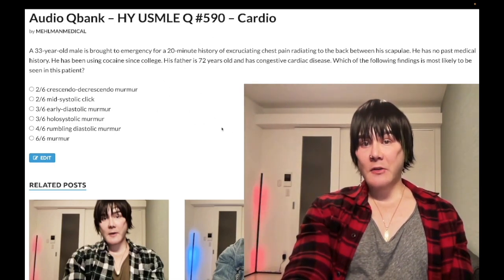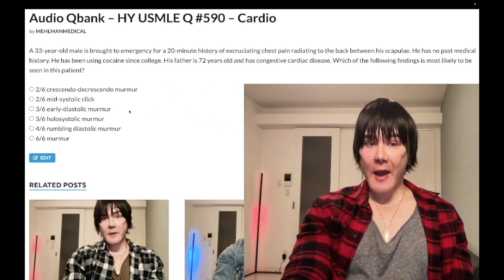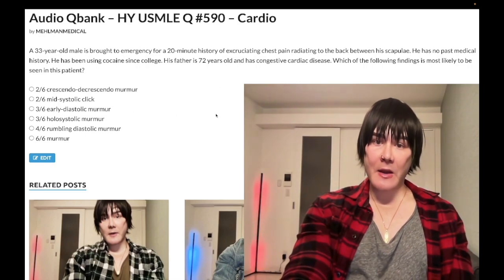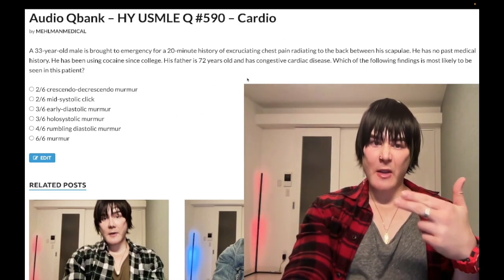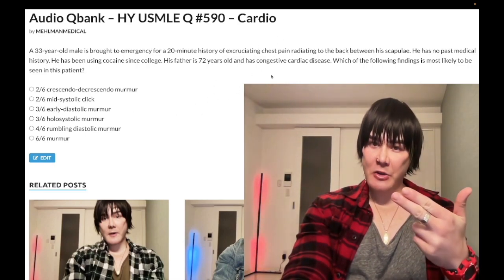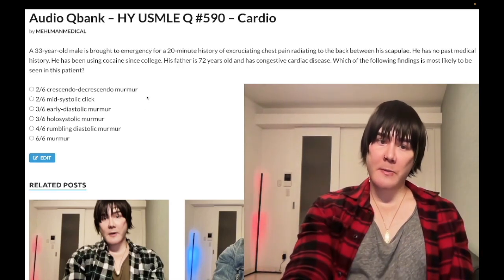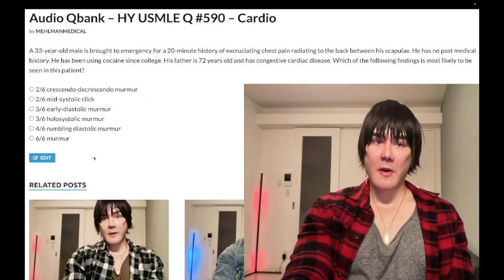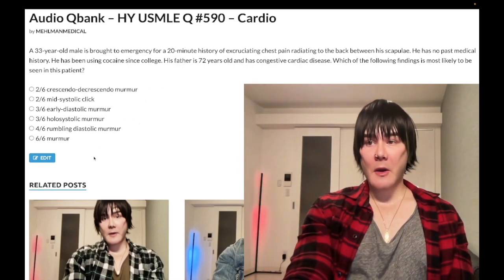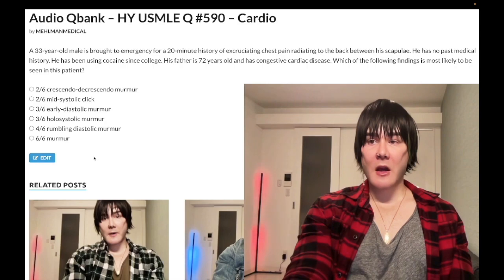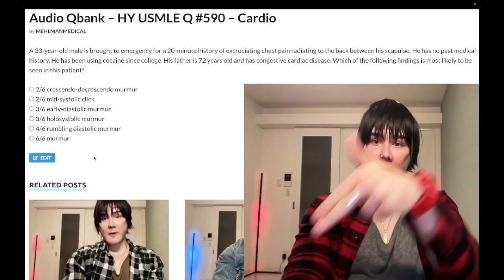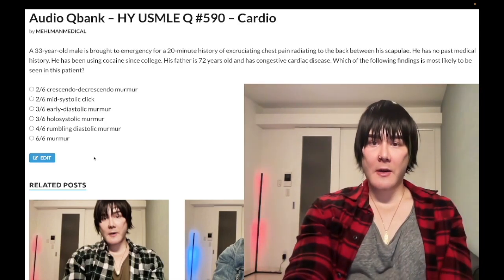To summarize: knowing aortic regurgitation presents as an early diastolic murmur is past-level knowledge. The medium difficulty here is recognizing that aortic dissection can cause aortic regurg via retrograde propagation, and being able to sift through the other answer choices. Subscribe if you like the content.